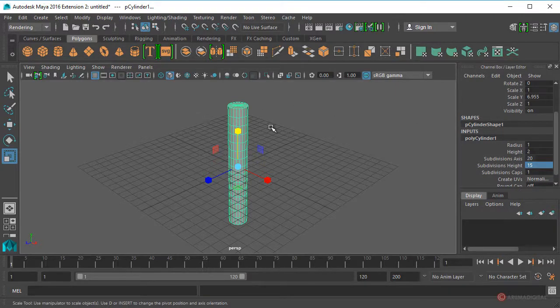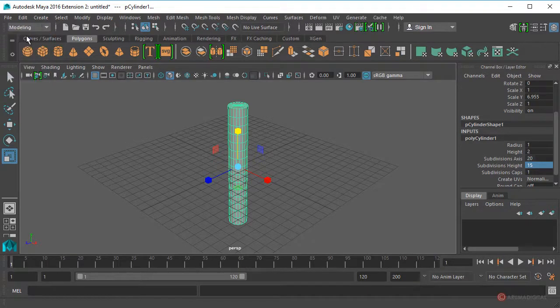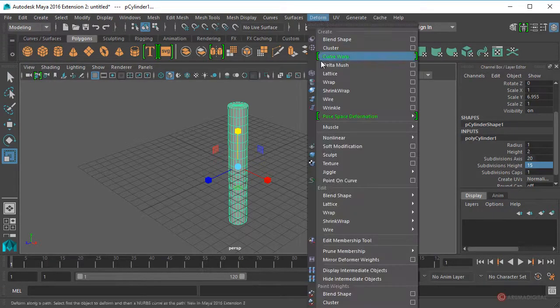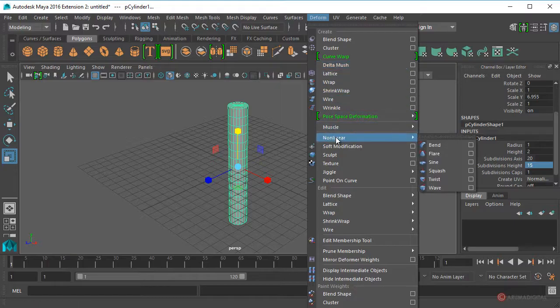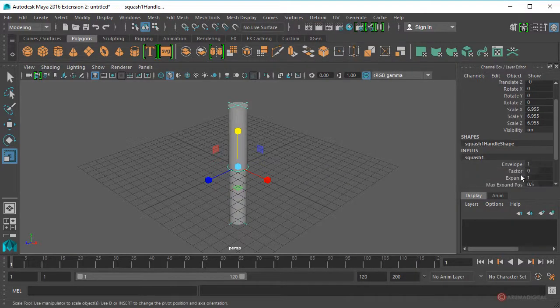Vamos a darle un poco más de forma a nuestro cilindro, así que nos vamos a ir al módulo de modelado, seleccionamos Default, Non-Linear Squash.